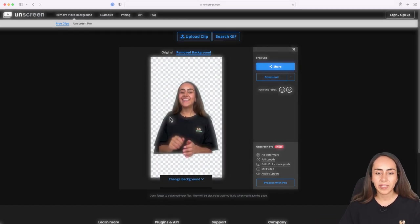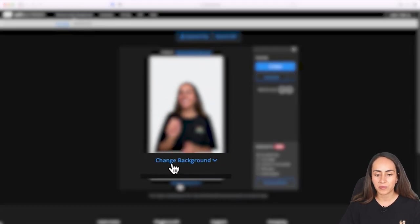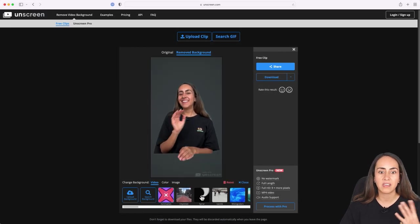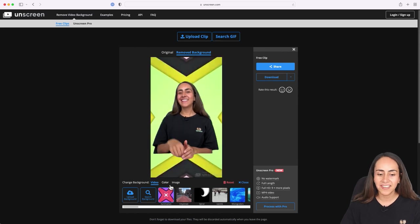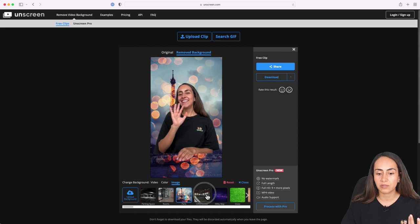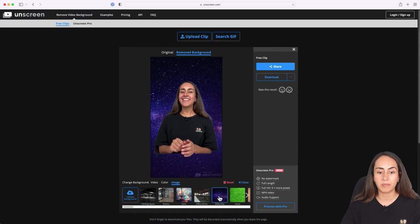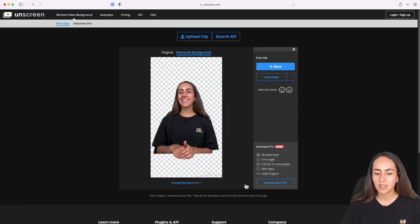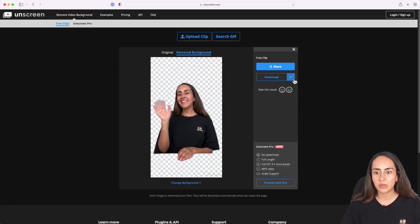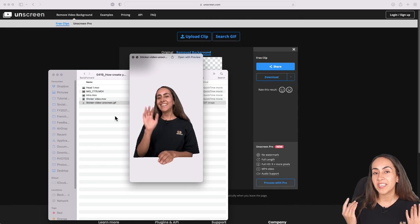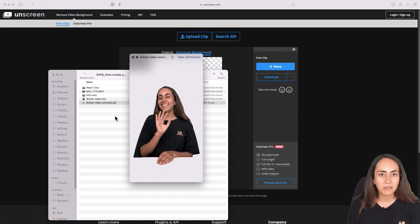Below the video you have these options — it says change background. You can use another video as a background, change the color of the background, or add an image as a background. But because we want transparency, I'm going to reset and close, then download it by selecting the arrow pointing down and choosing GIF.